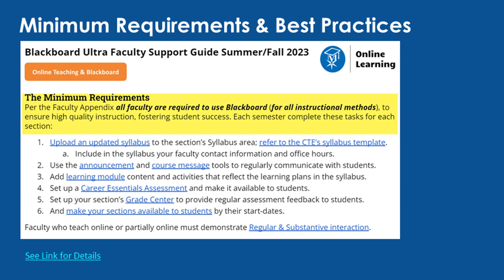You should have a syllabus, announcements or course messages, learning modules with content, a career essentials assessment if appropriate, and a gradebook that is reflective of all the assessments defined in your course syllabus.